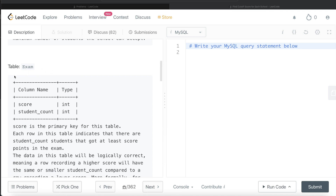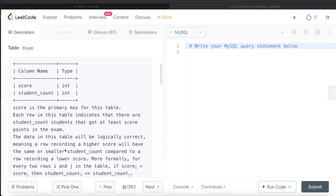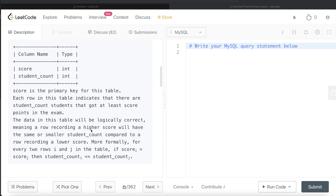We are also given a second table called Exam with two different columns: score and student_count. Score is the primary key for this table. Each row indicates that there are student_count number of students that got at least that score in the exam. The data will be logically correct, meaning a row recording a higher score will have the same or smaller student count compared to a row recording a lower score. So say 10 people scored between 90 to 100 and 10 people scored between 80 to 90 — above 90 there are 10 people, and above 80 there are 20 people. More formally, for every two rows i and j, if score in row i is greater than score in row j, then student_count in row i will be less than or equal to student_count in row j.